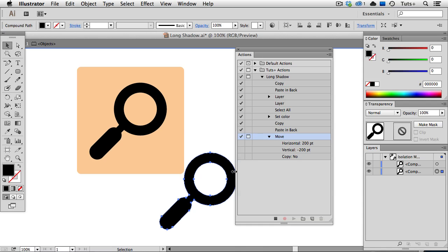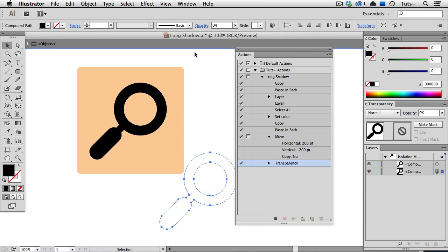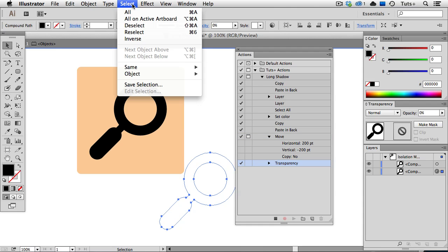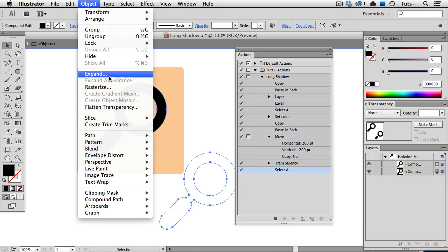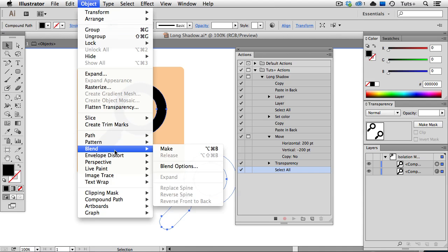Now I'm going to change the opacity of that object to 0%, go back up to the Select menu to Select All, and then go up to the Object menu to Blend Make.